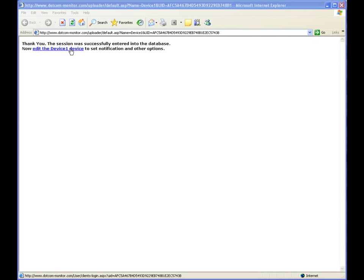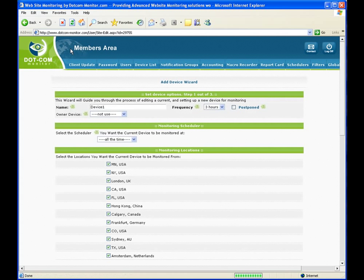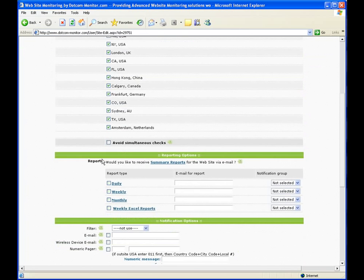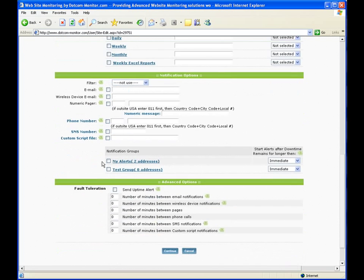We will change our device name to Email to Phone Stress Test. No need to change frequency, for we are not monitoring this device. We do not need to fill in the rest of this page. We will continue, then we will continue again.